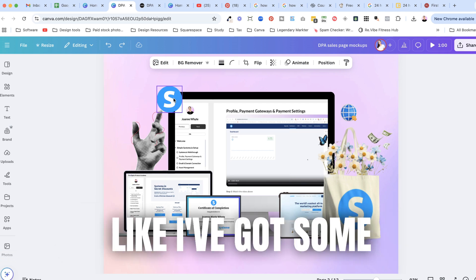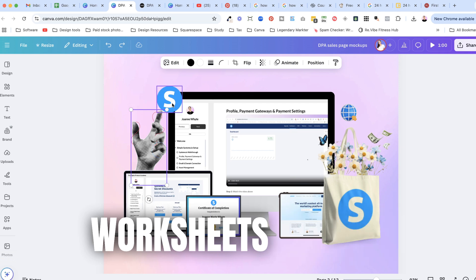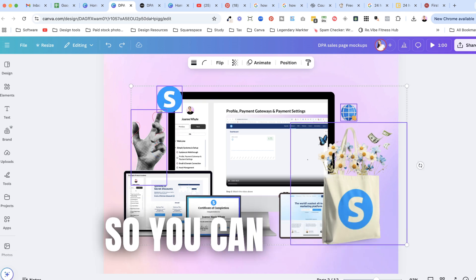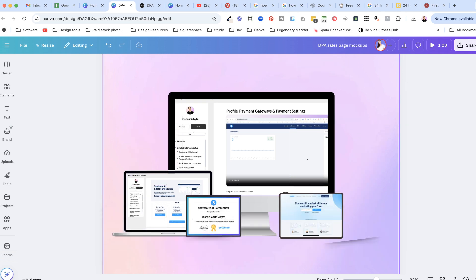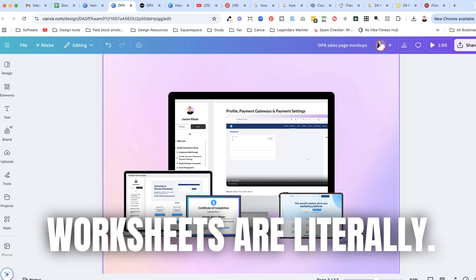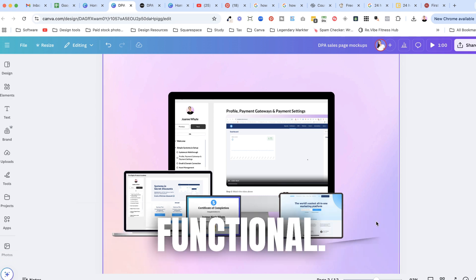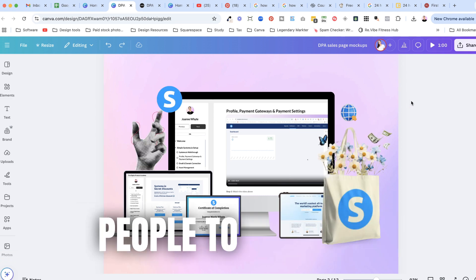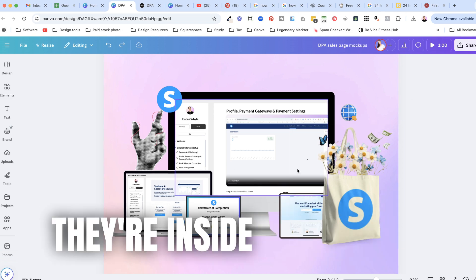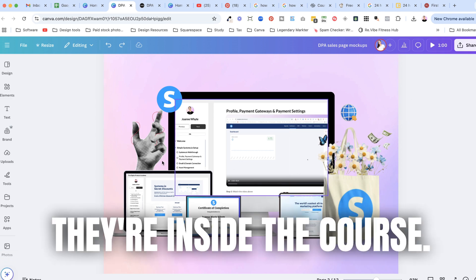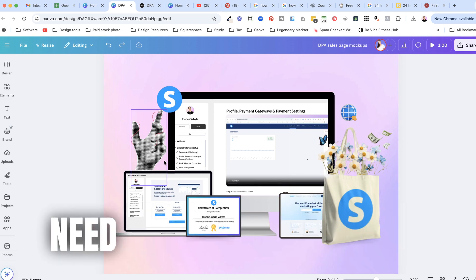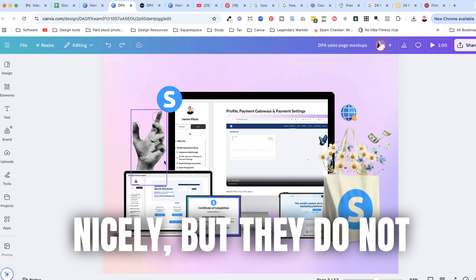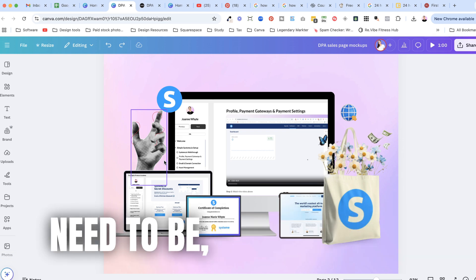Like I've got some worksheets and the worksheets are I'll just zoom up on them so you can see. The worksheets are literally functional so they're there for people to use when they're inside the course.